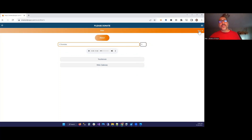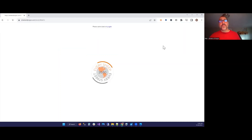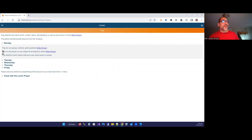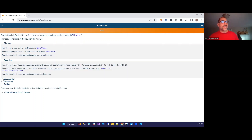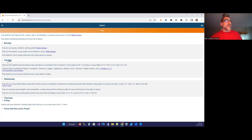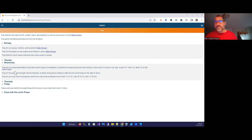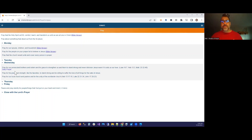Then you click pray, and for each day of the week we have something to pray for. You can expand it to see. So that's it. And then what we typically do, just to give you an idea, is we pray every weekday morning from six to seven. The first 30 minutes we spend praising God with two songs.